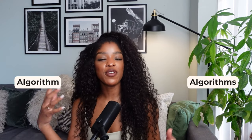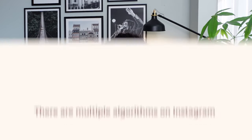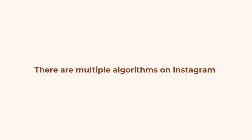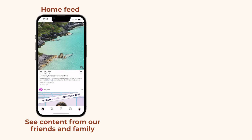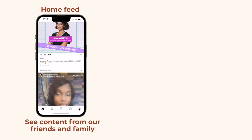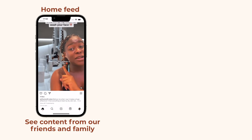The reason why I'm saying algorithms and not algorithm is because there are multiple algorithms. The reason why is because data showed that we were interacting with the different features on Instagram in different ways. So apparently we look to our home feeds to see content from our friends and family, kind of similar to how we use our stories.